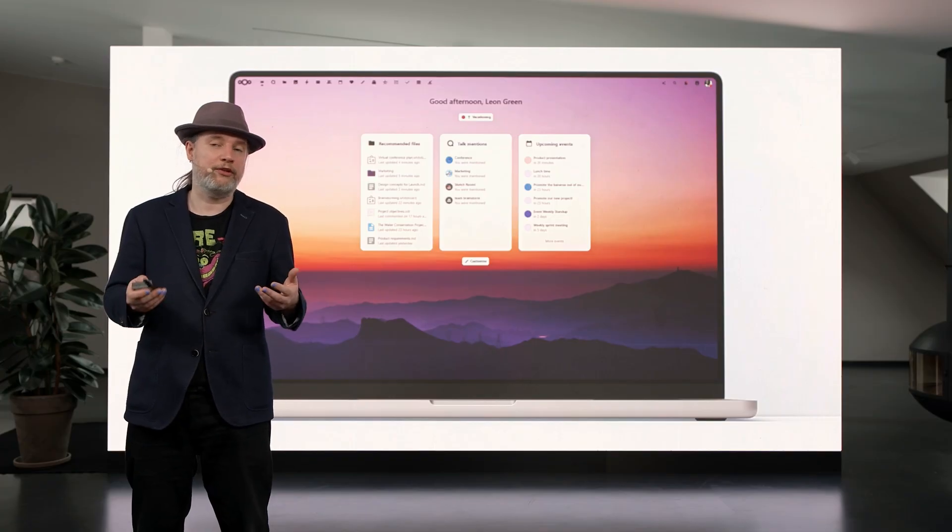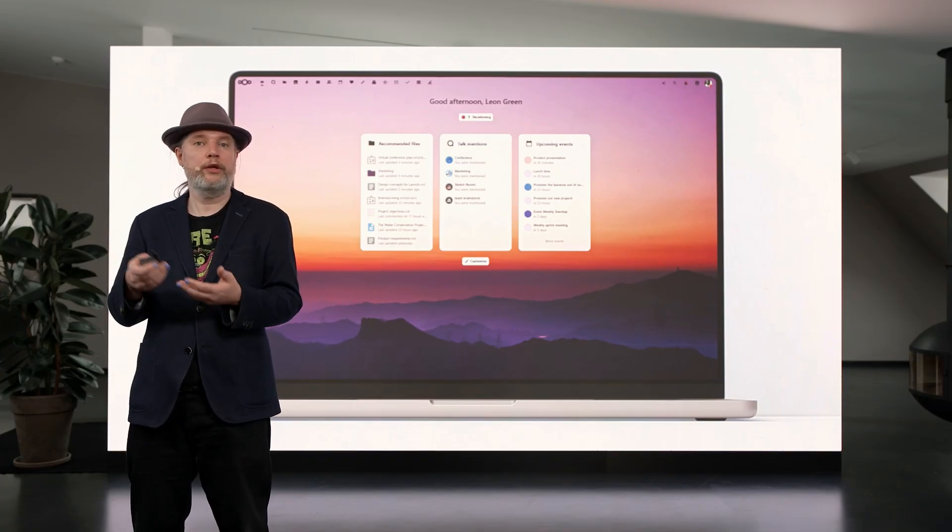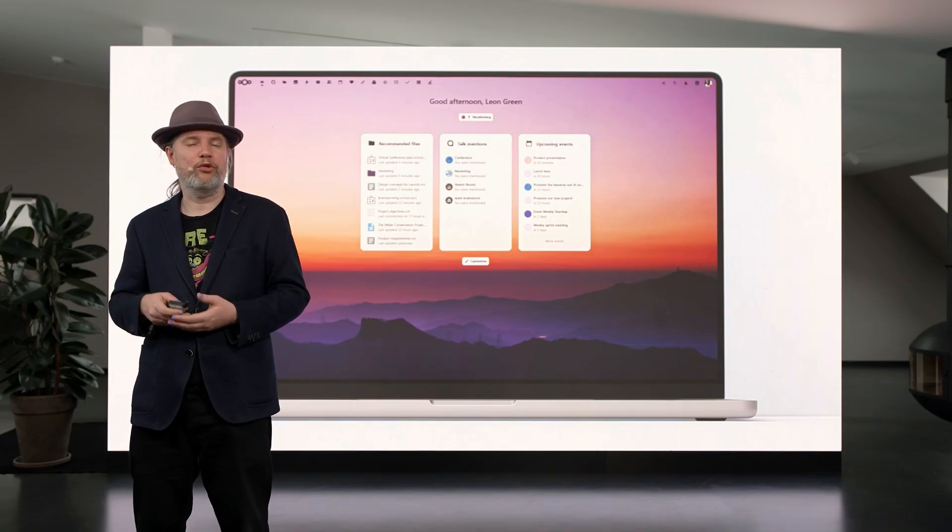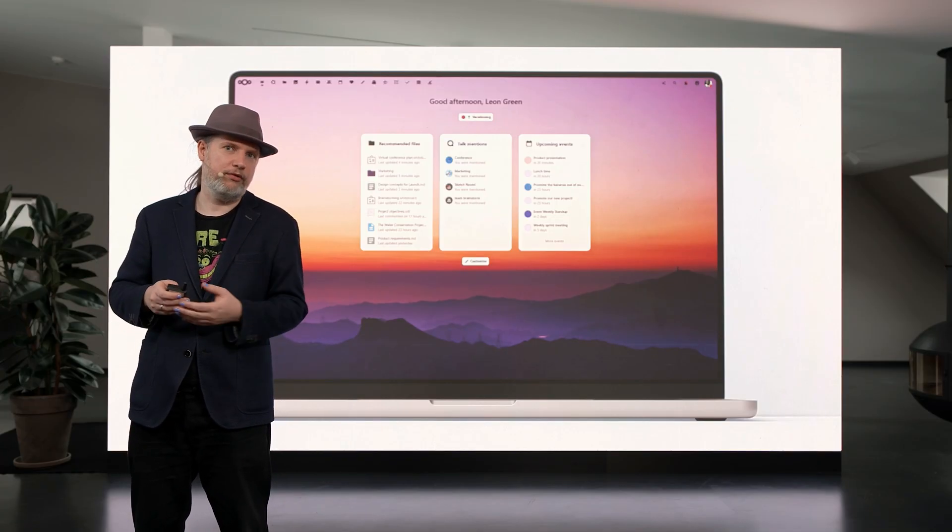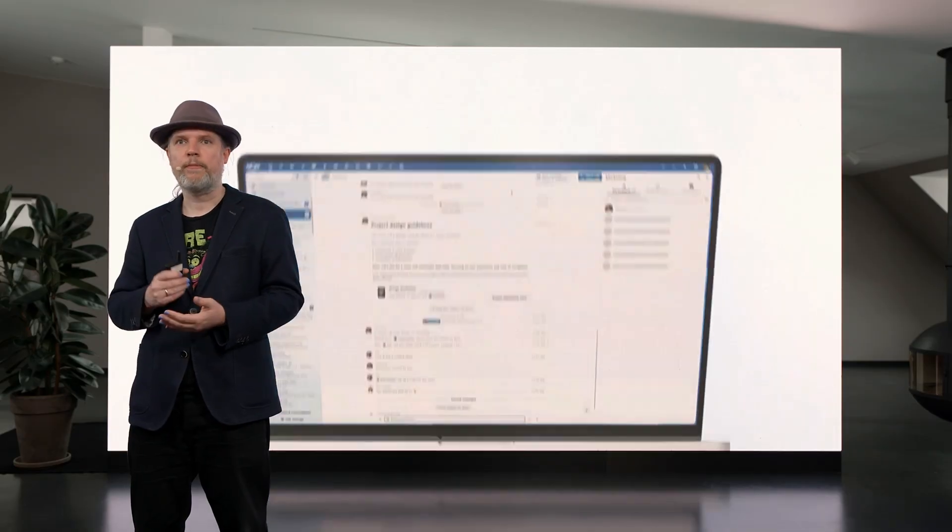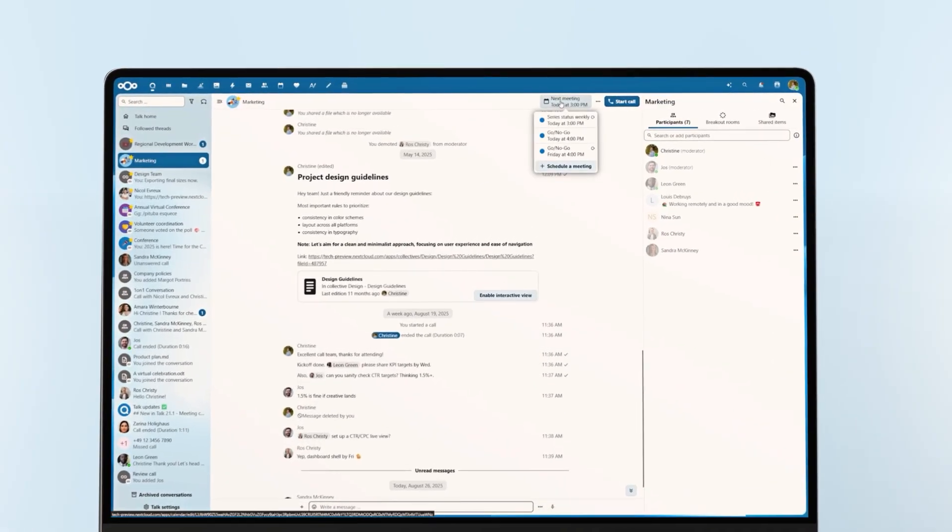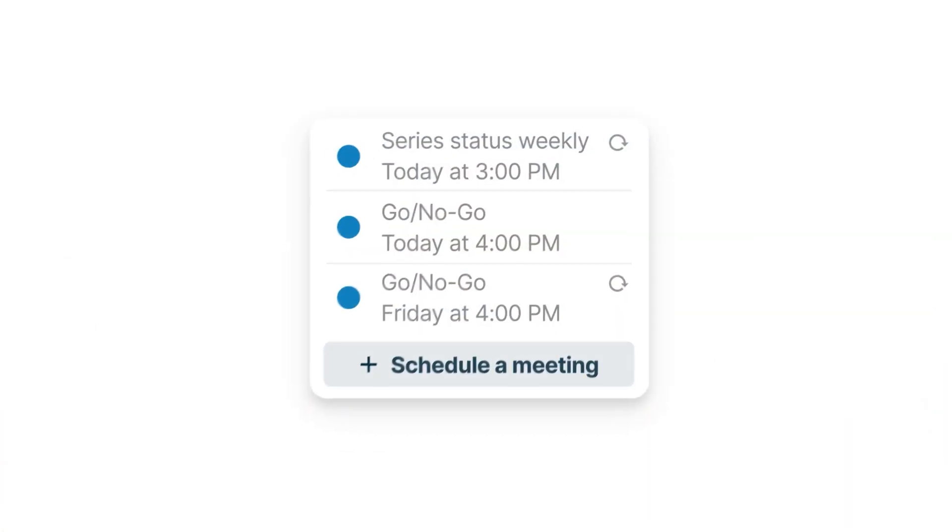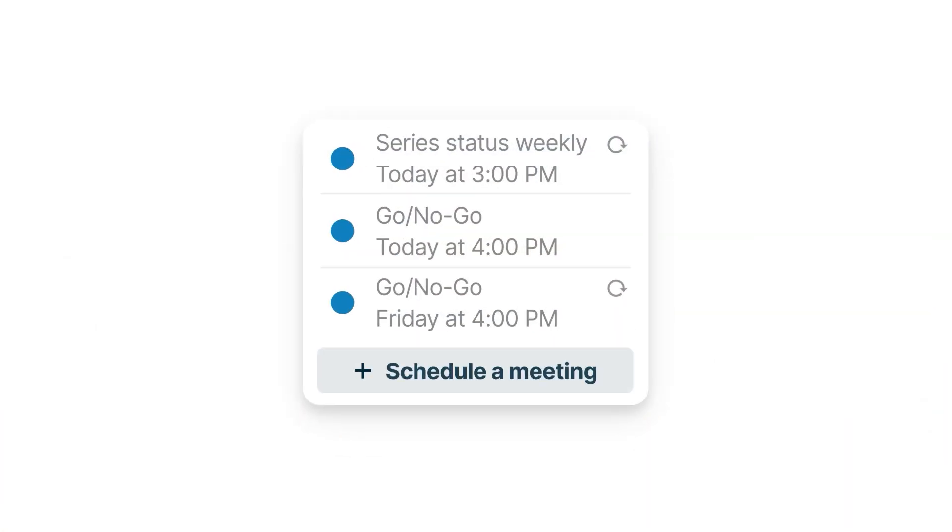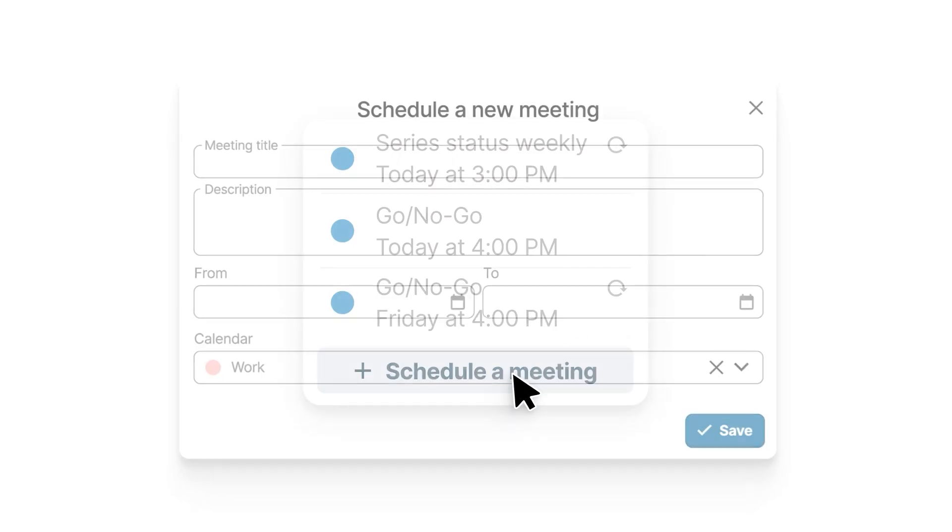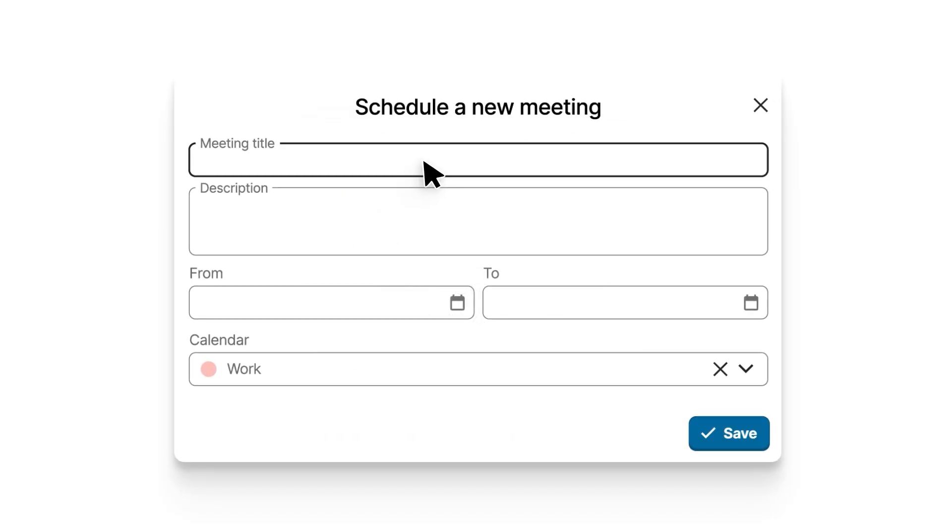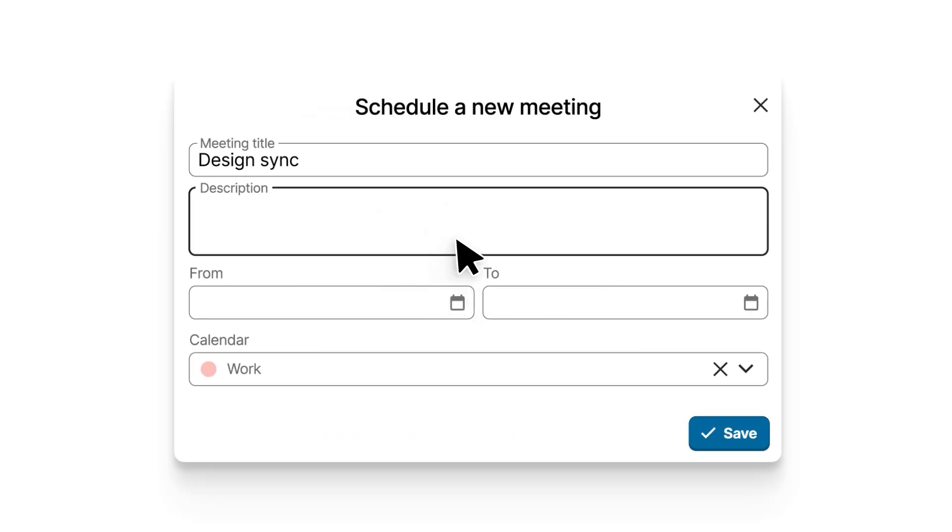And then of course, maybe forget to un-vacation yourself in Slack, for example. So we even added a new integration in this area for this release. So you can create a calendar meeting, as I said, and then add a Talk room.